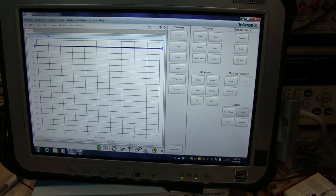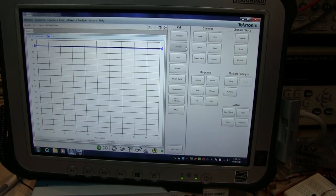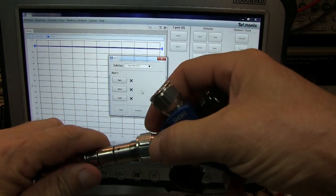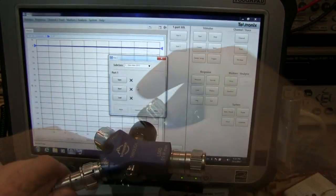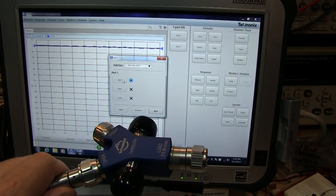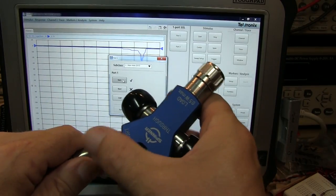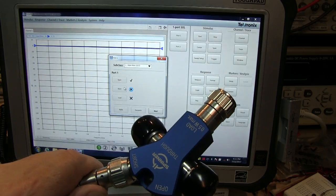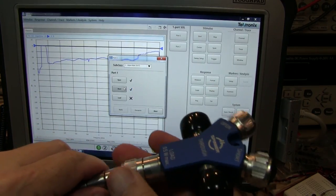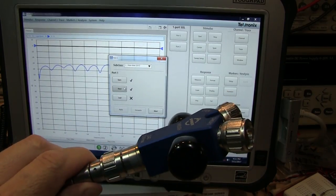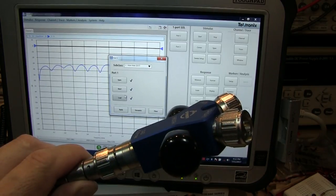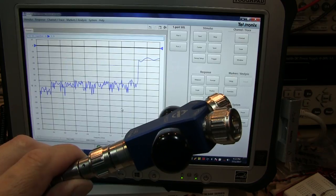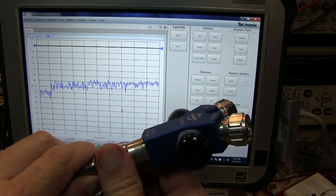Start off by hitting the calibrate button. We're going to do a one port SOL, or short open load, on port 1. So we'll start by connecting our open to the end of the test cable and then hit the open button. It runs a measurement on the open, and we do the same for the short standard. Connect that up and click the short button, and then the same for the calibrated load. Connect that up and hit the load button. Okay, with those three calibration measurements made, we just hit apply and it'll apply those corrections now to the measurements, and we're ready to go sweep our dummy load.